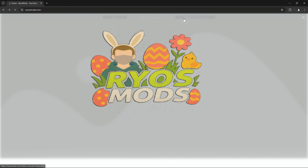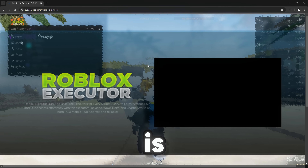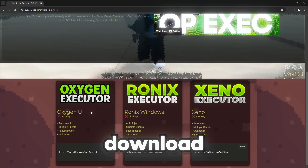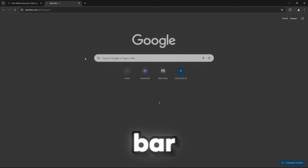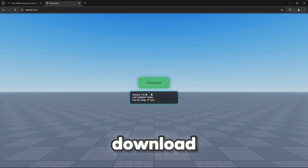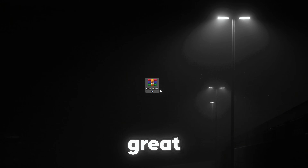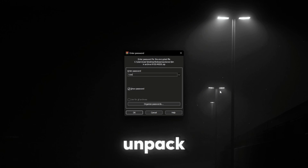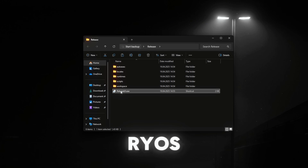Let's talk about the setup. The first thing you need to do is go to my website and copy the download link. Click copy and paste it into your browser bar, click download and wait for it to load. Once we have the downloaded archive, let's unpack it with the password RIOs.